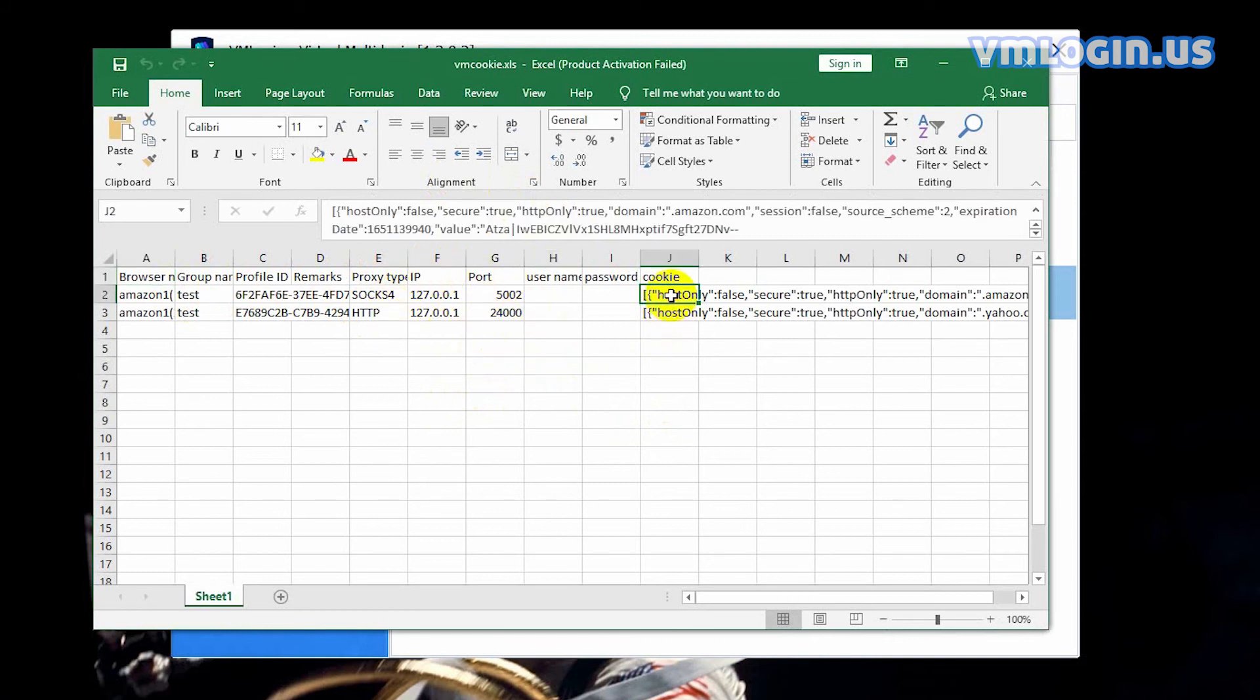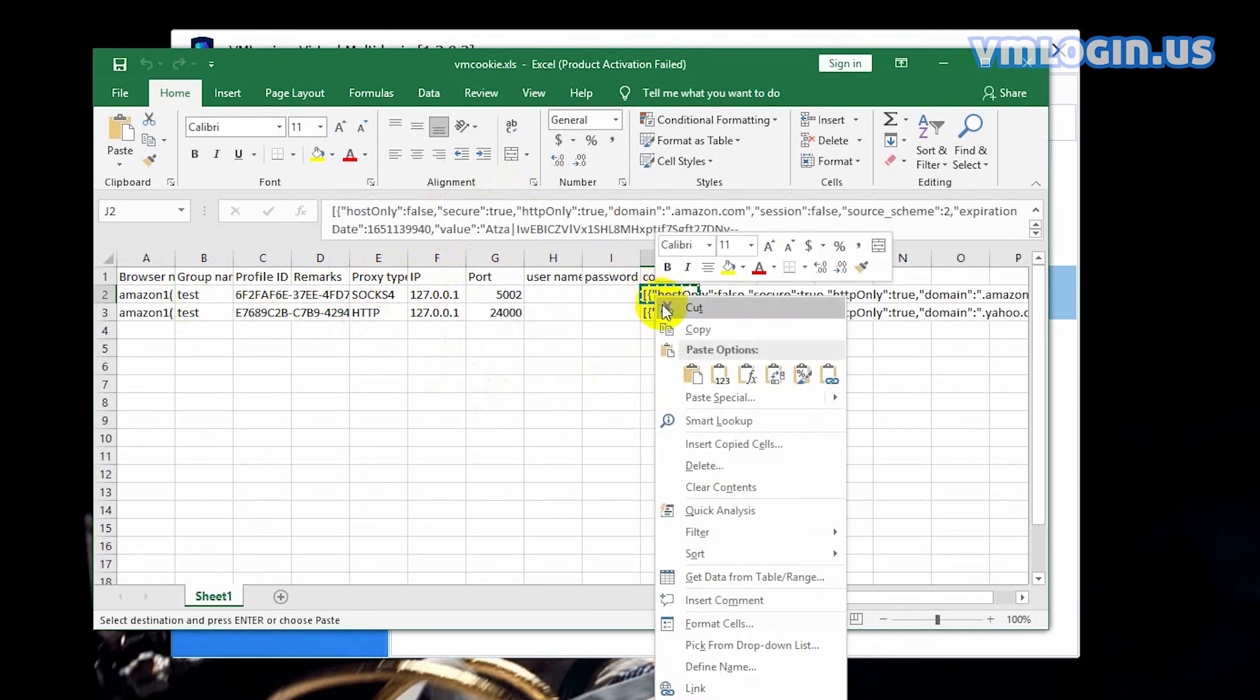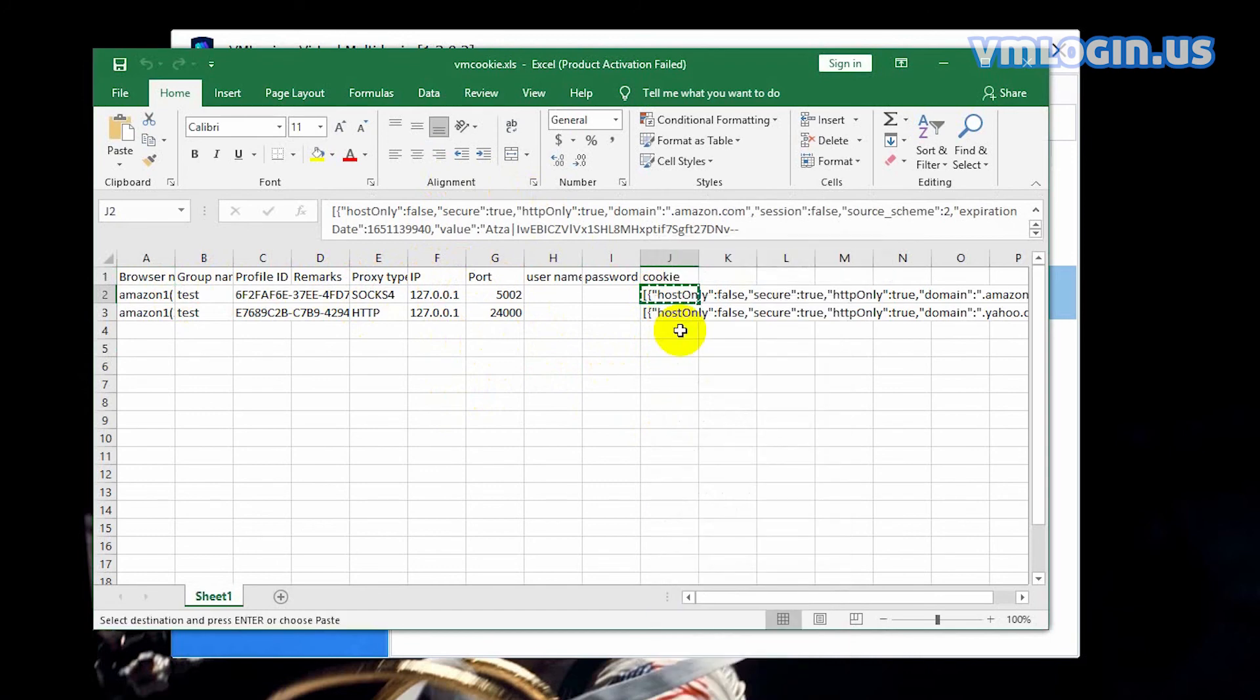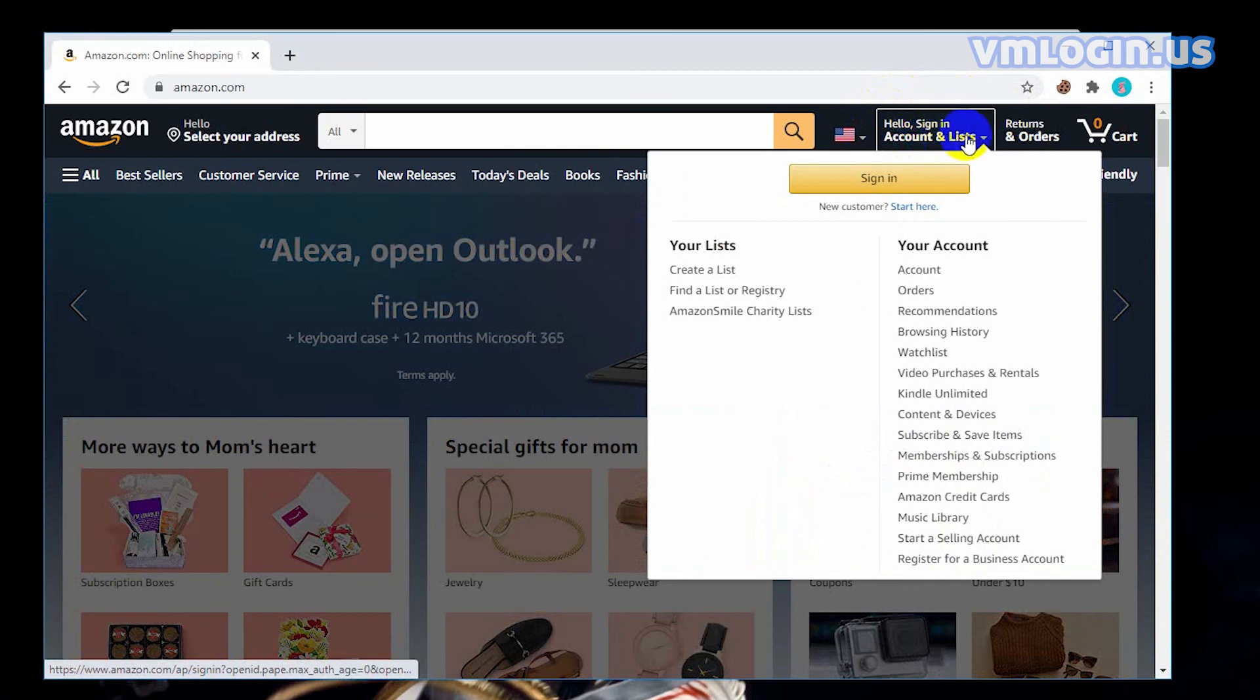Now copy the first cookie and open local google browser. You can see that the Amazon account has not logged in.